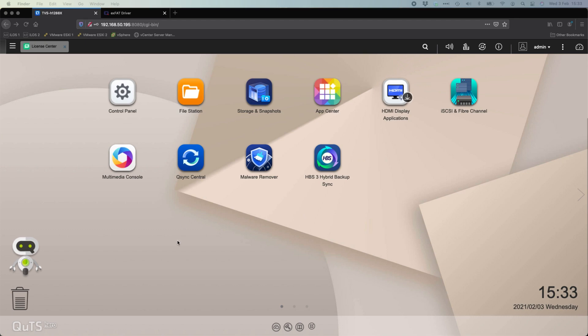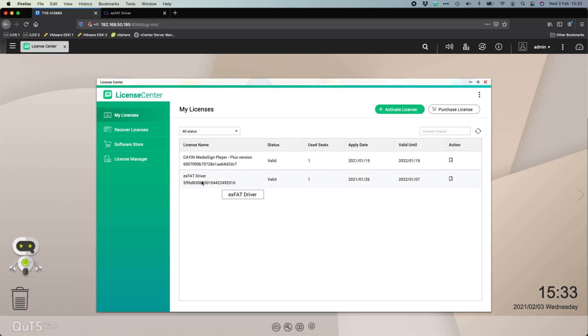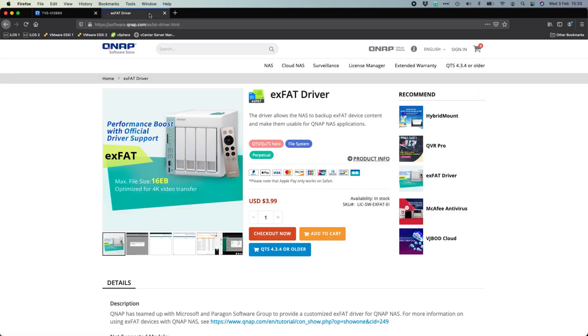With some of the different options we've got here, I will point out that I do have a license installed on the NAS, which is the XFAT driver license. You'll notice mine has an expiry, but it's just because it's a test license that I've been given. If you were to purchase the XFAT driver license, it's very low cost, so four US dollars there, and it is a perpetual license.